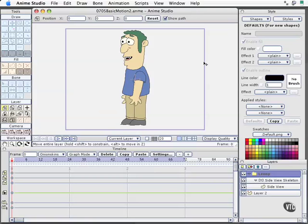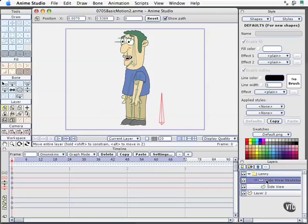In this movie, we continue where we left off with our last basic movie, and we're going to animate Lenny, an imported character that ships with Anime Studio Pro, and show you how we use onion skins and some other features to help regulate and more easily create basic motion with this program. I'm going to select the bone layer for Lenny over here in the lower right-hand corner in the Layers palette.